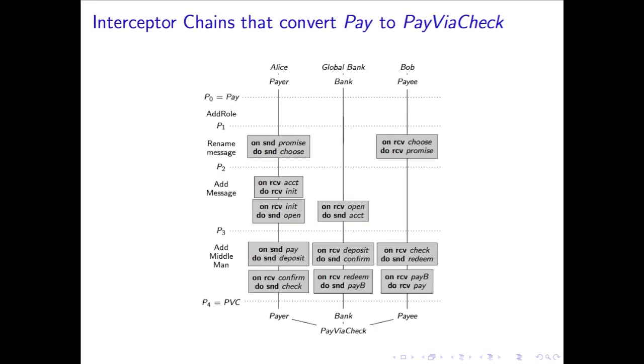An interaction is a new architectural construct that combines a protocol on the bottom, a set of agents on the top, each of which enacts the roles of the protocol, and a set of interceptor chains which connect each agent to the protocol.